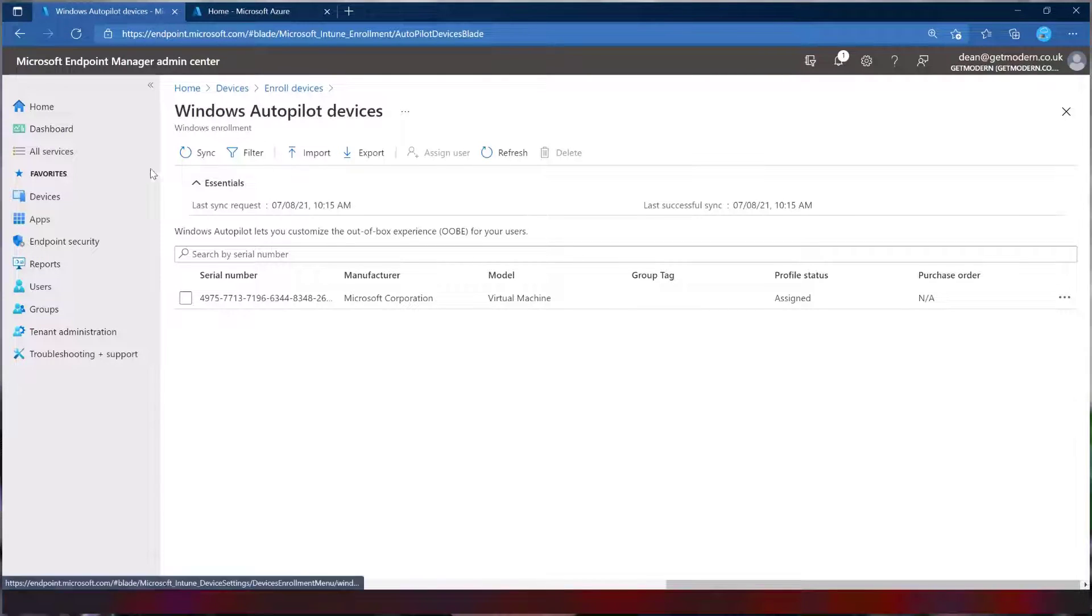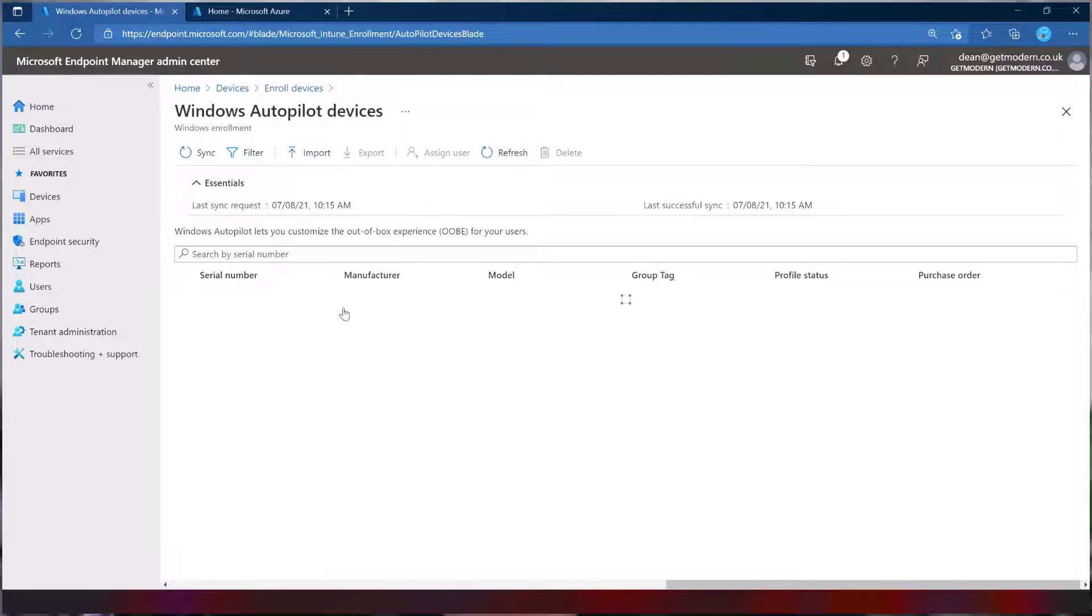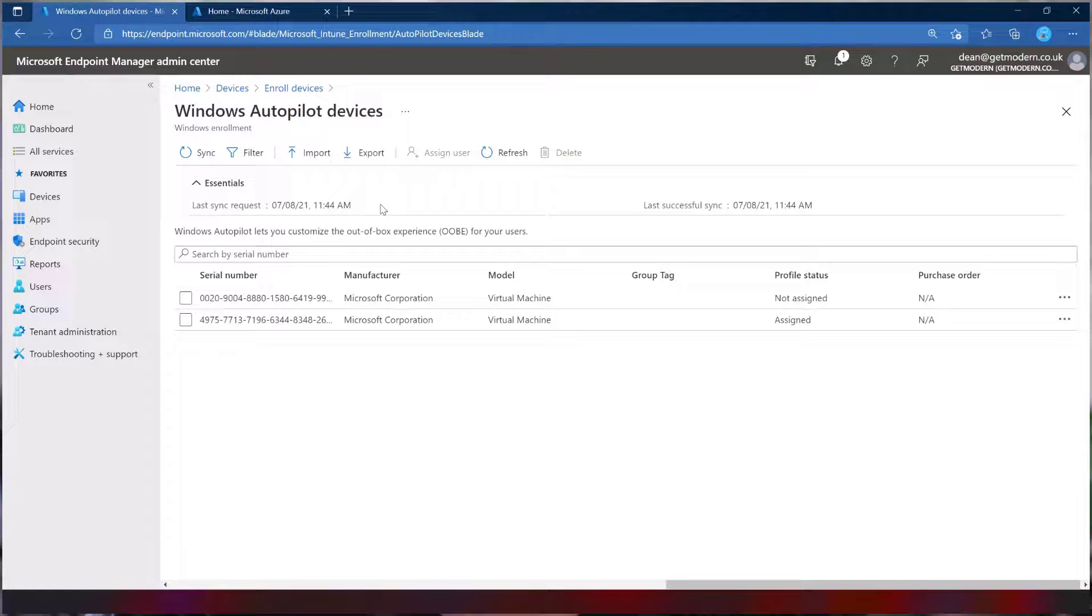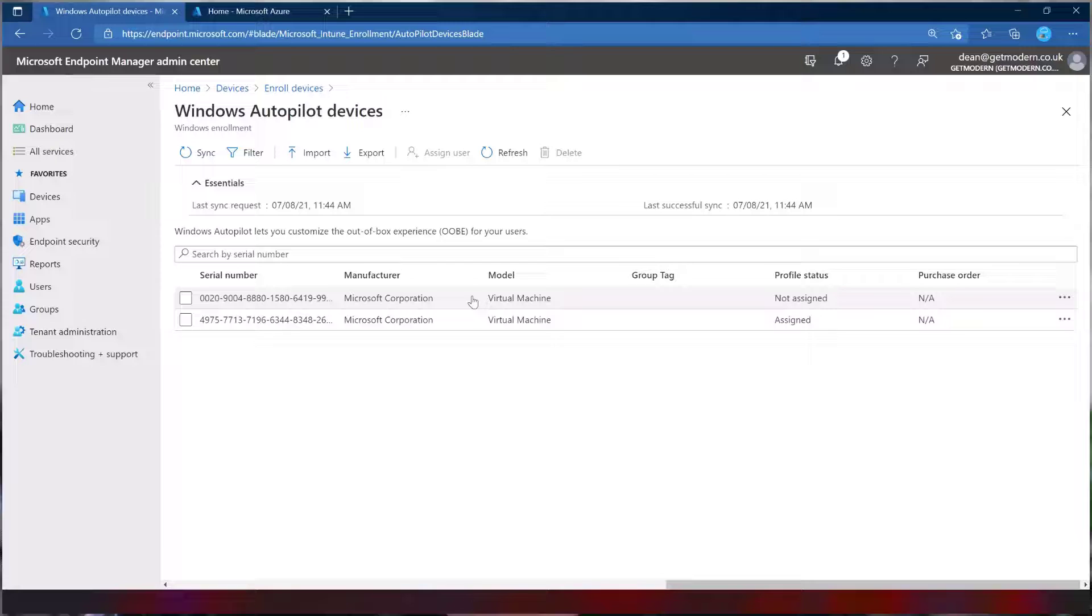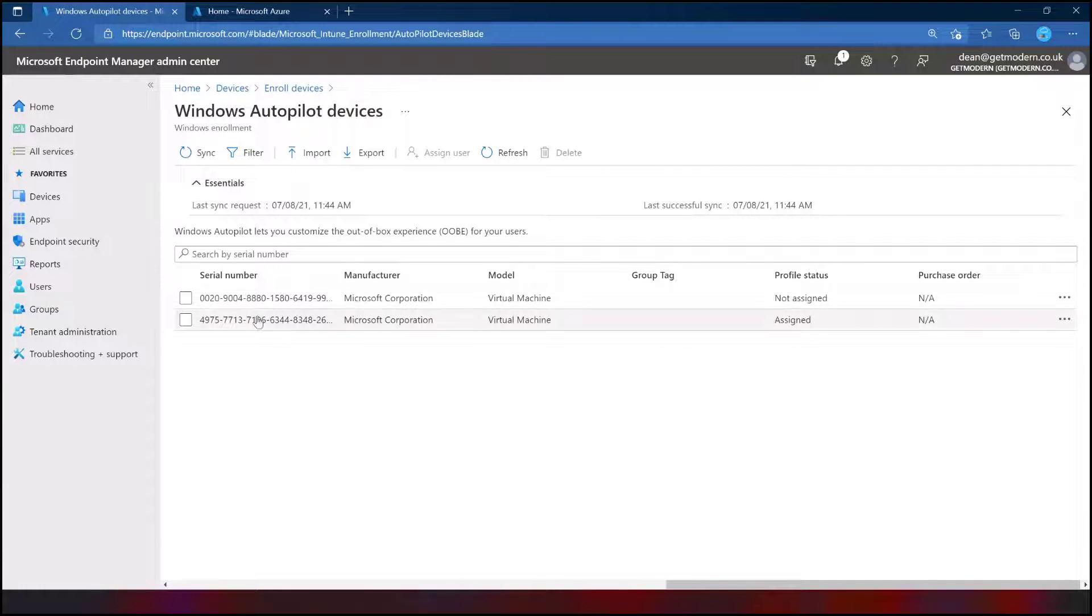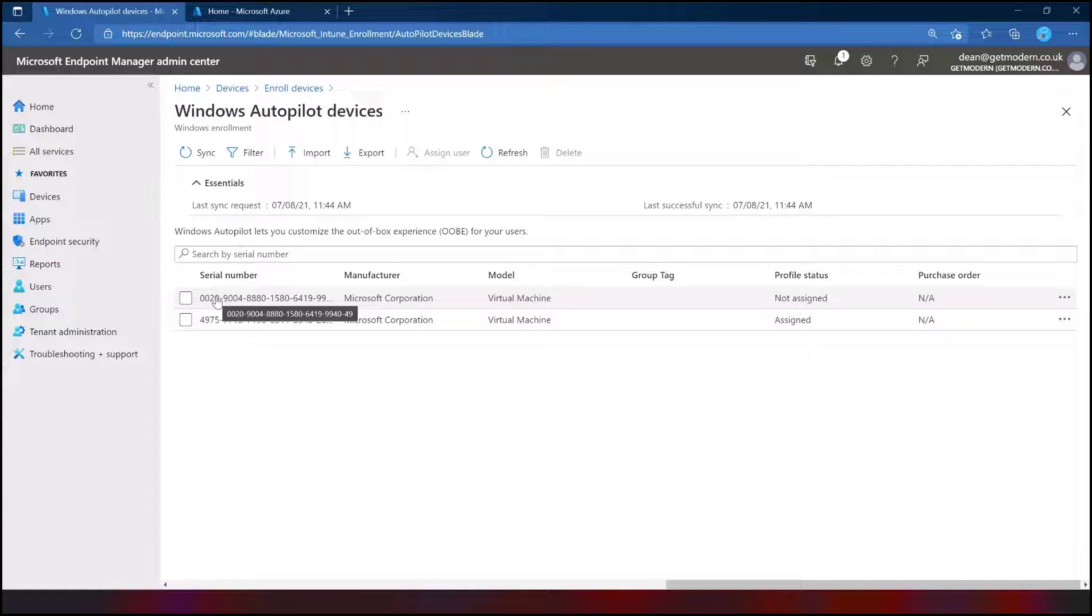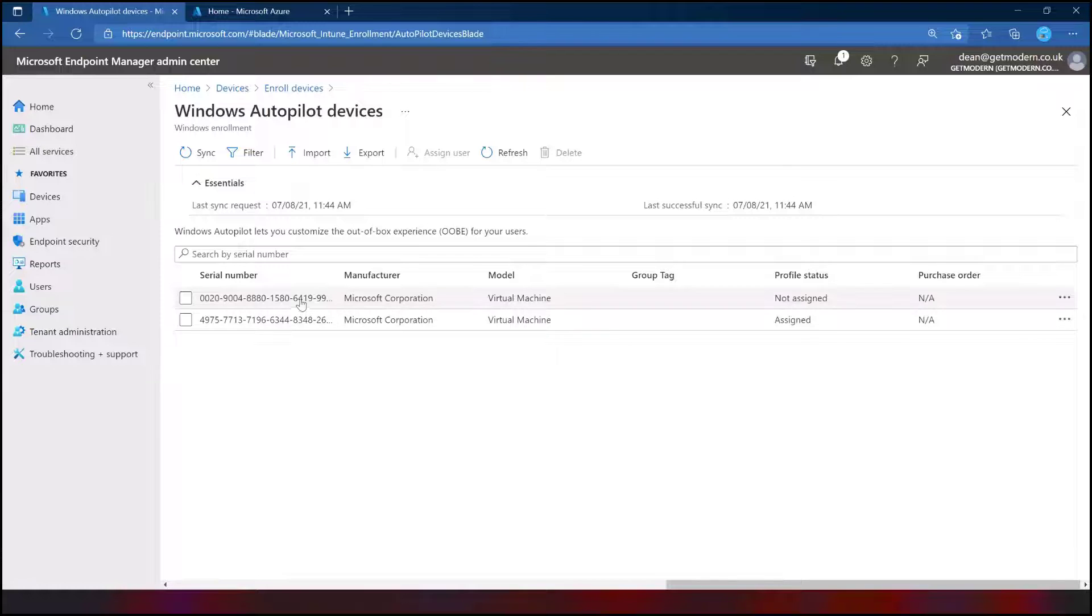Okay, so heading over to the portal, if we do a sync on our autopilot devices list and maybe refresh, we should see this additional device having been added. Awesome. Okay, so we've got this new device that's been added that hasn't got an assignment. So remember, we didn't assign a profile. So this profile is not going to get assigned by itself. We haven't told it which profile we want to assign to this device. So I'm going to need to firstly create a group that this device will live within. And then I will deploy this autopilot profile, the autopilot demo profile that was just created to this device. So let's create a group.